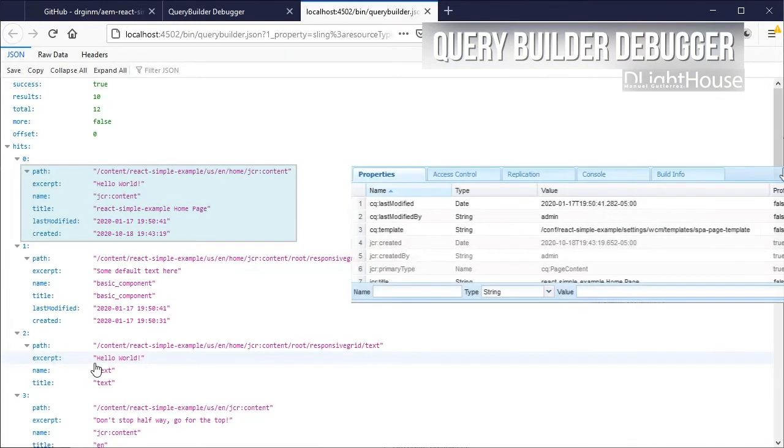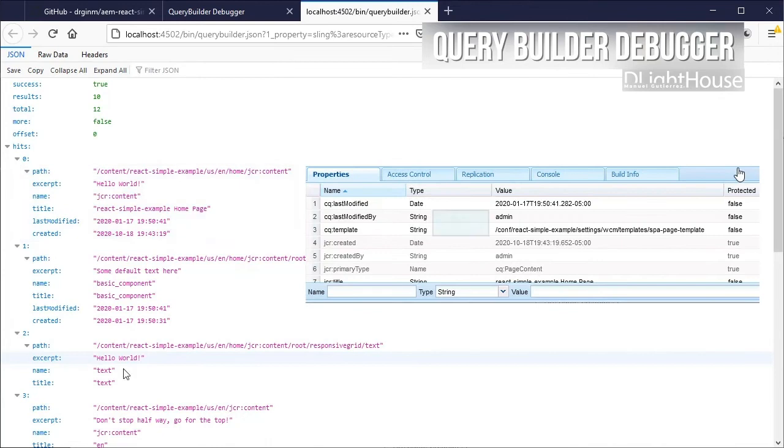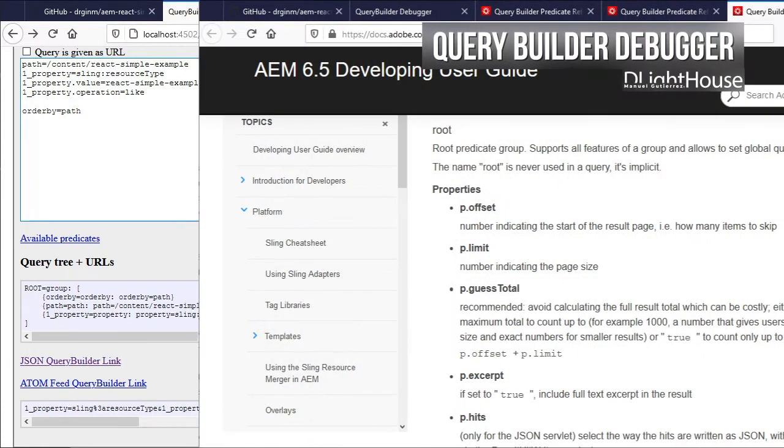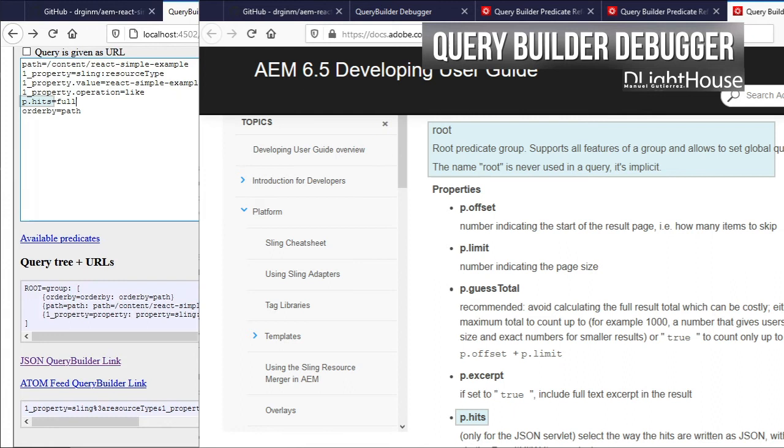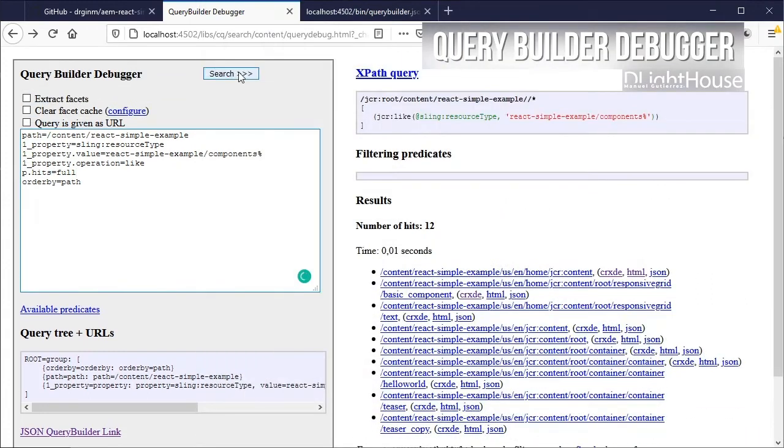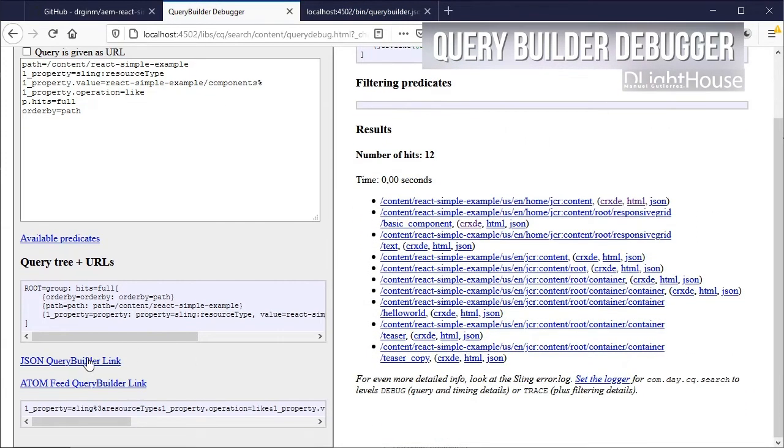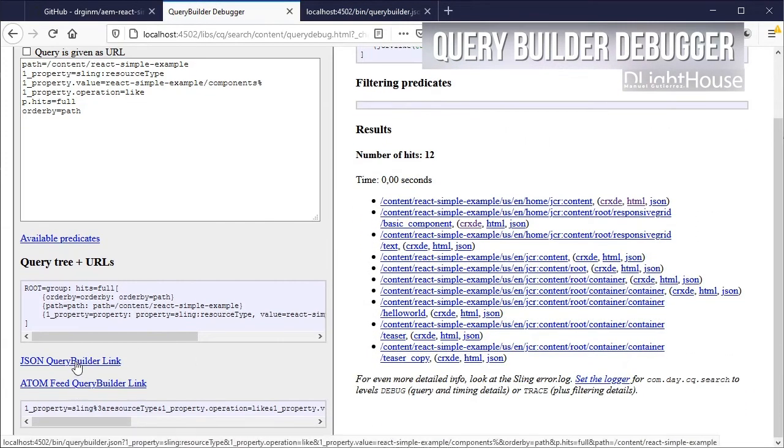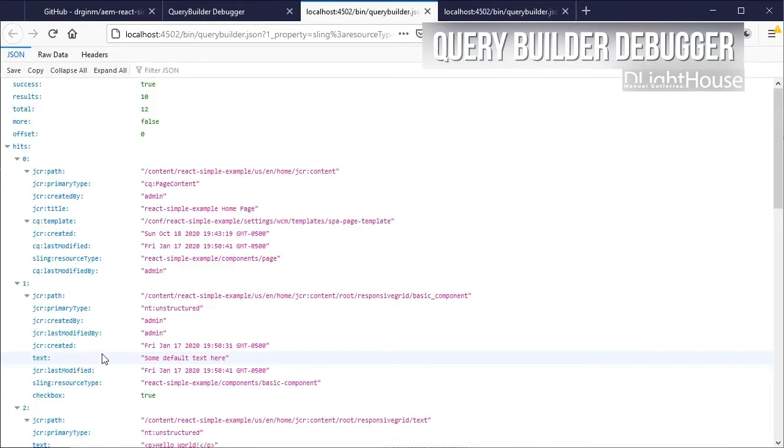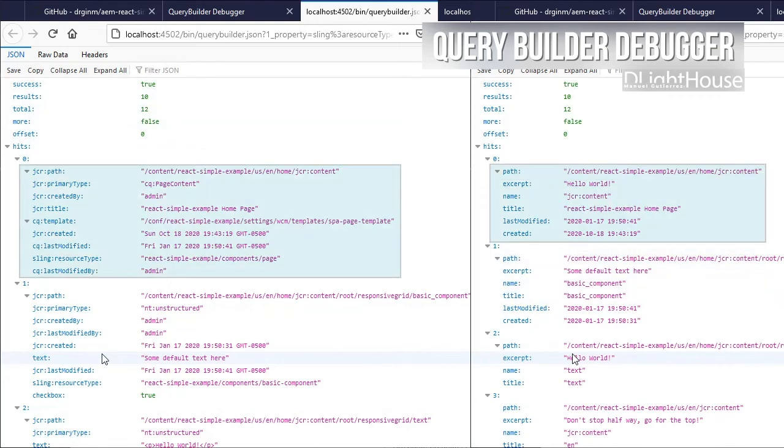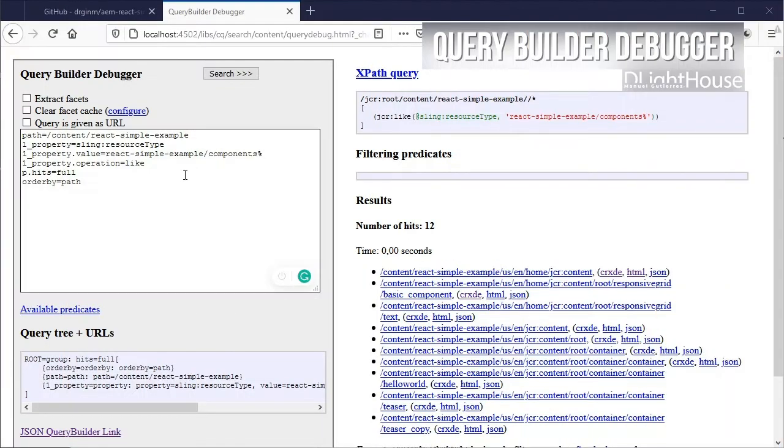You can see here that we are not seeing all the properties for each node. We can fix that by specifying the hits property to full for the root predicate. Click on search. Now if we click on the json query builder link again, we should be able to see the other properties for the node.